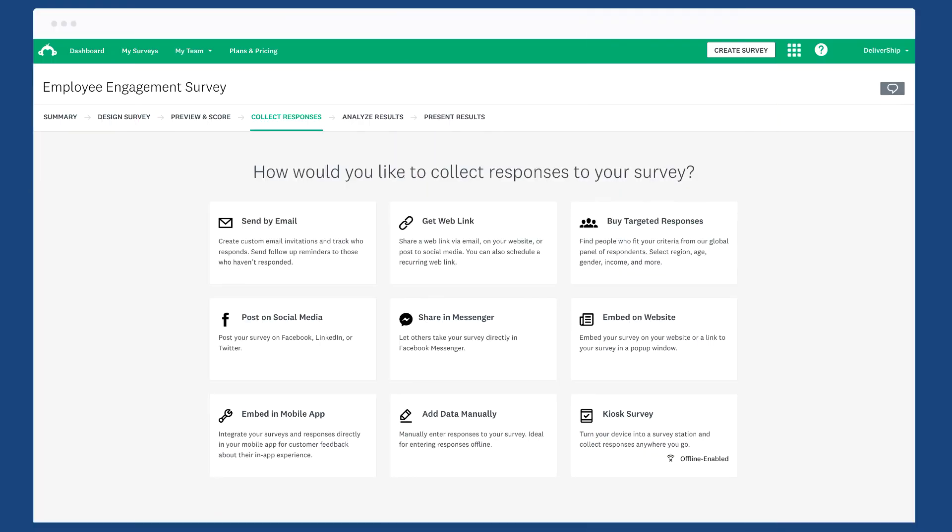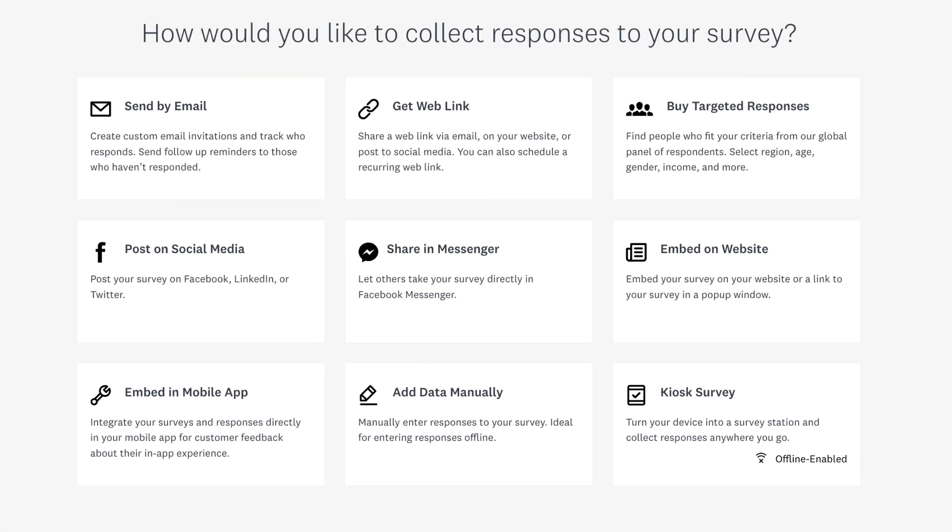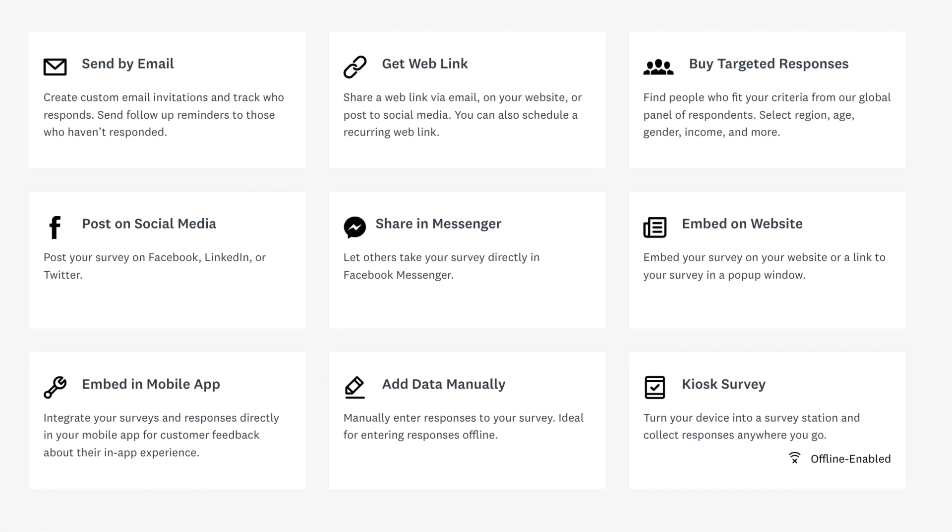It's not possible to automatically add values into the link or add values in bulk, so if you'd like to track custom data automatically, try using the email invitations collector instead.